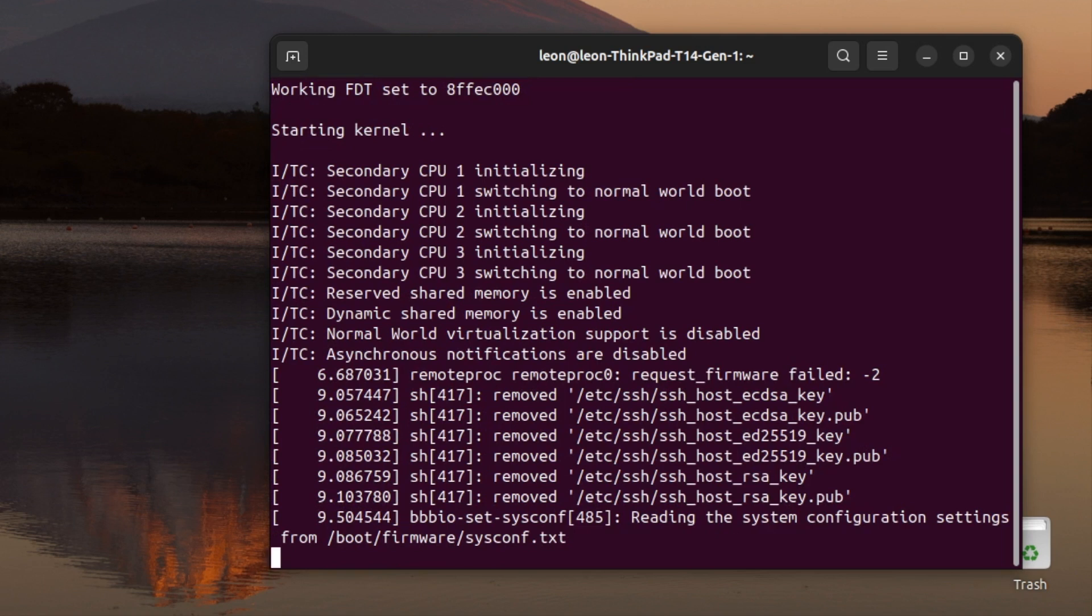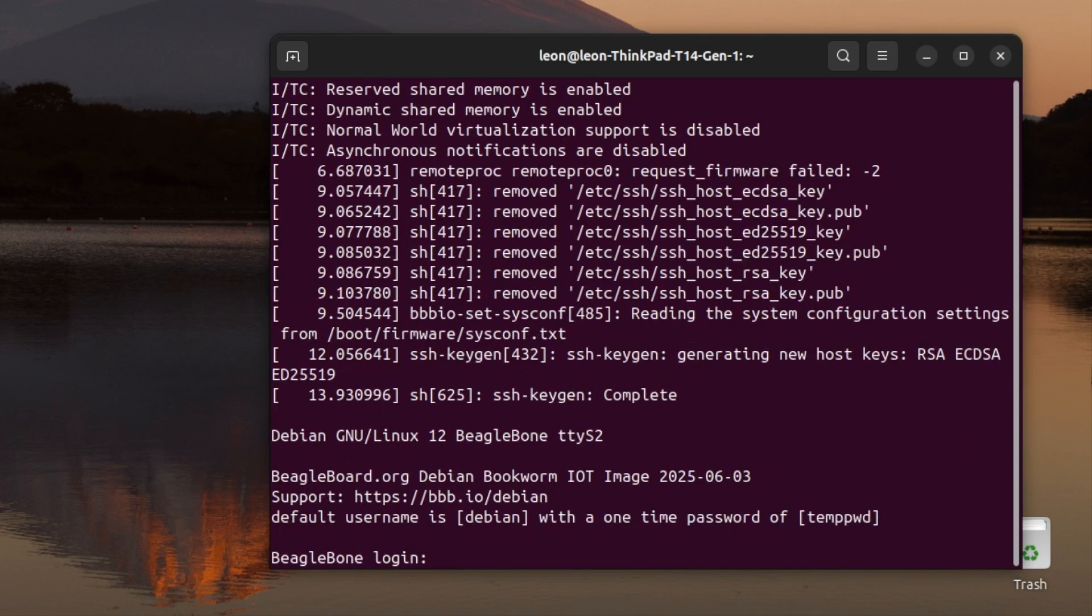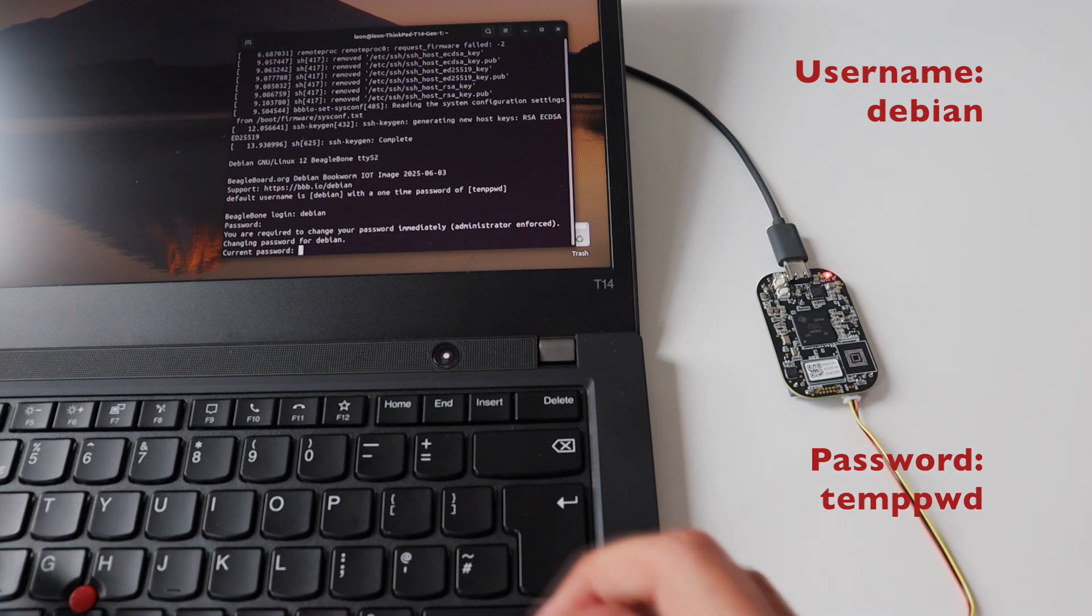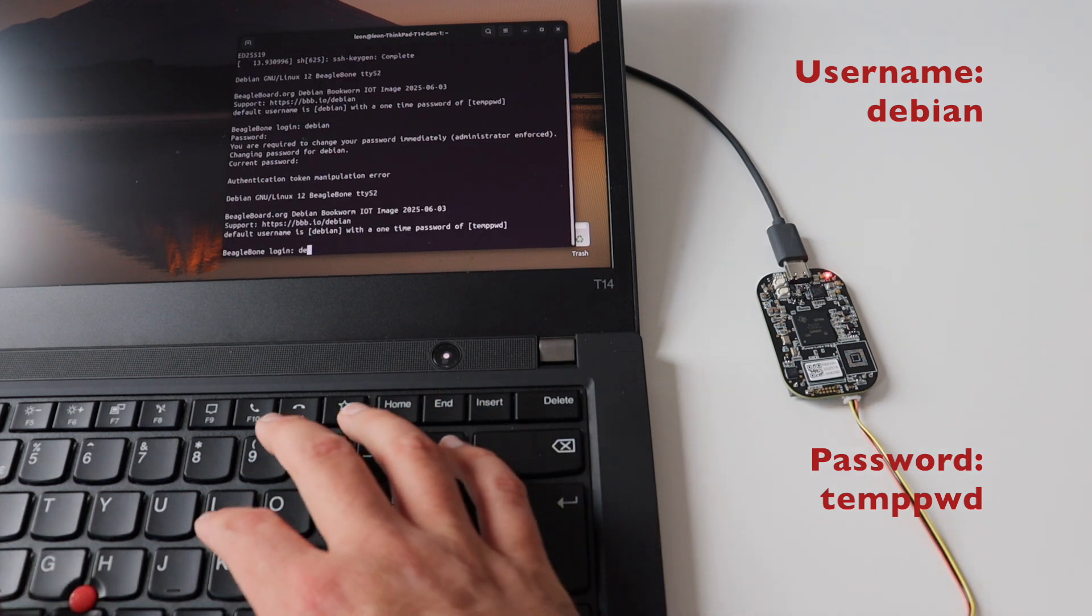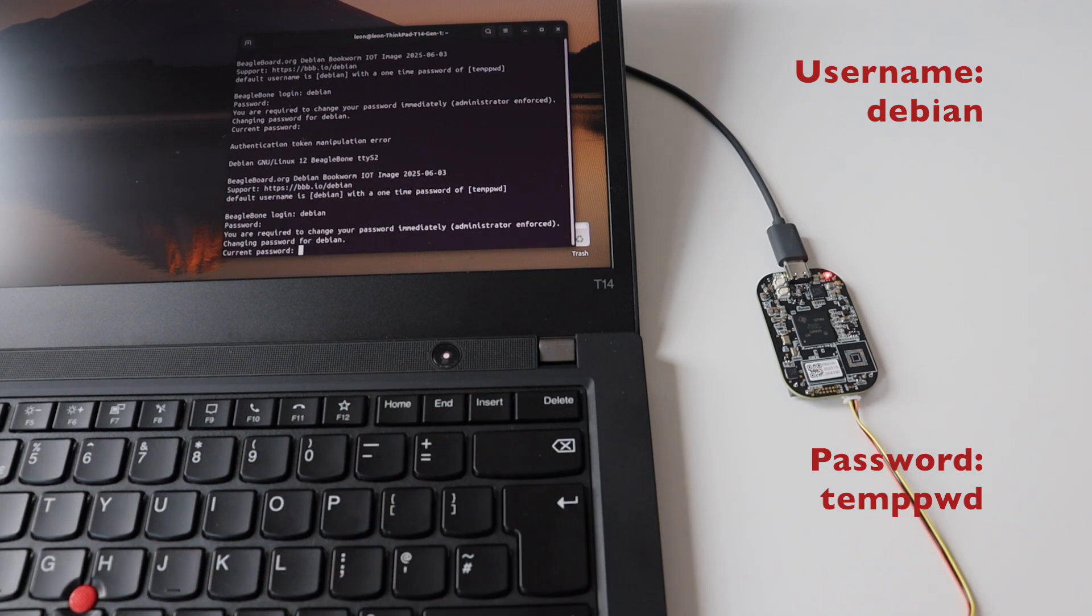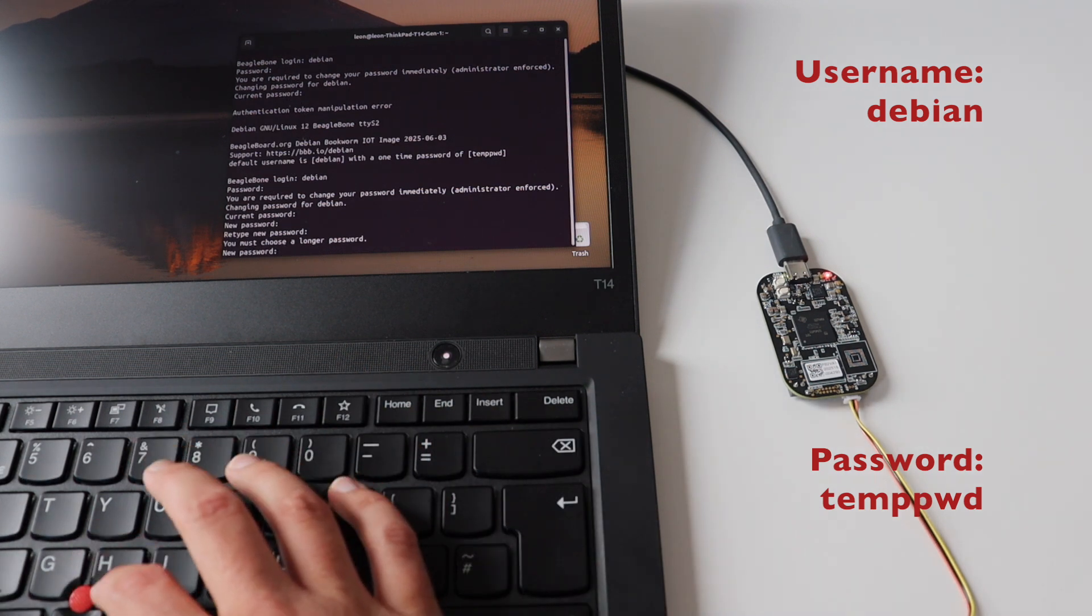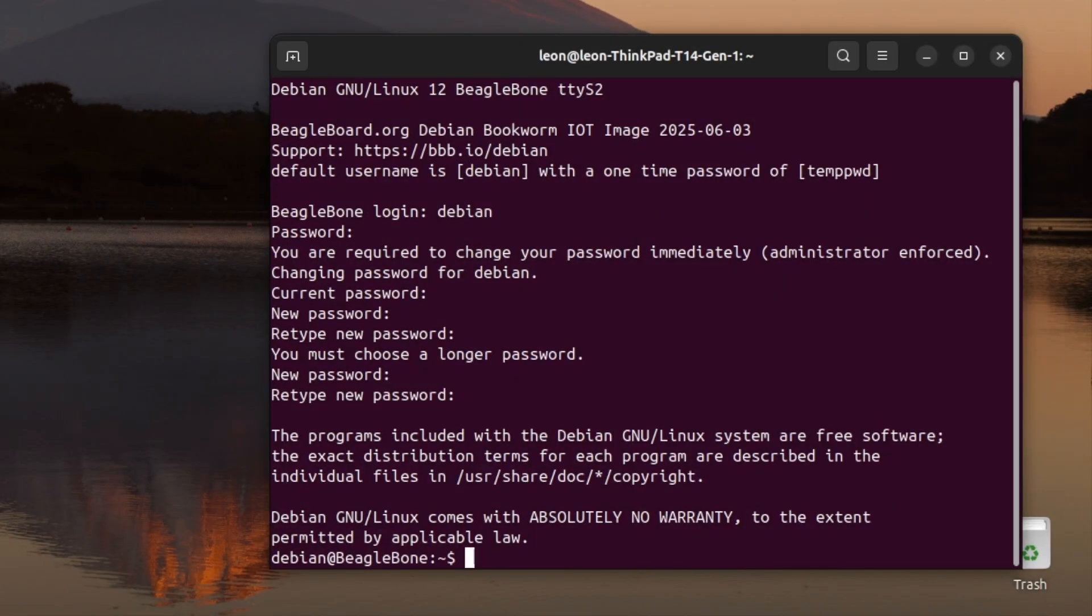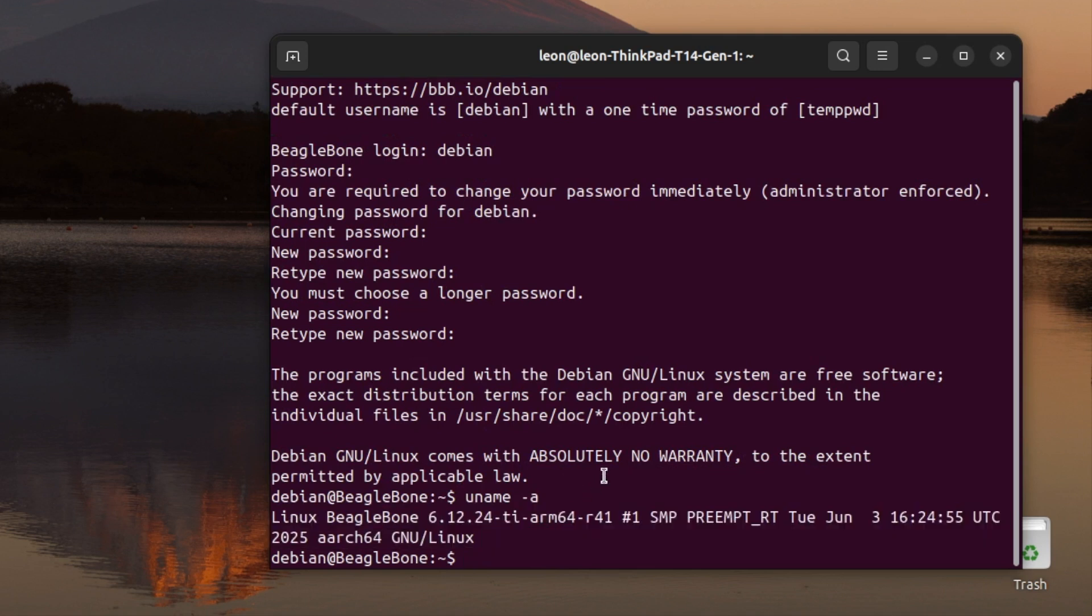The default user is Debian and the default password for it is temppwd. If you remember from the previous chapter of the video when I was flashing the Debian image to the micro SD card, I had the option to customize it with my own user and password. However, I left the default values. So now on first login, I'm asked to change the password.